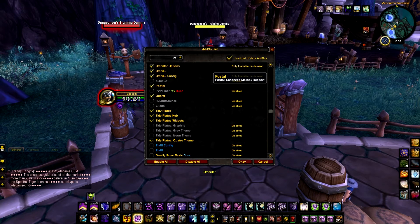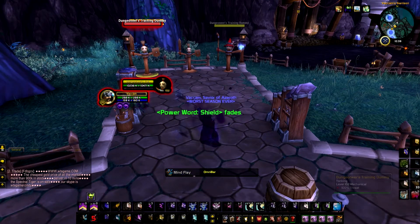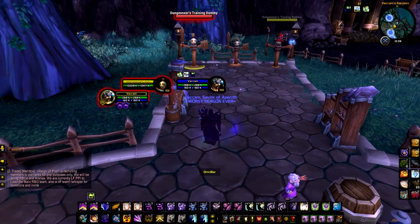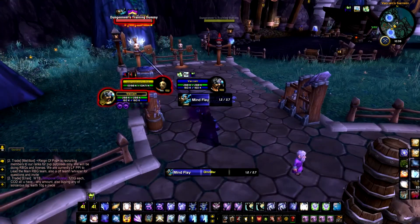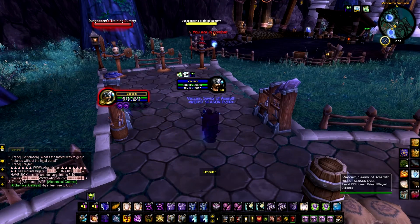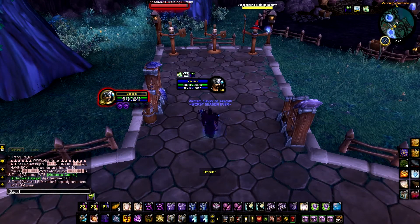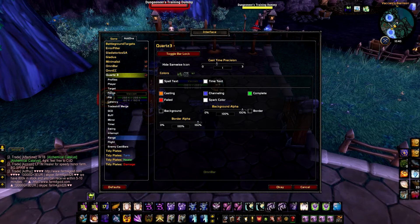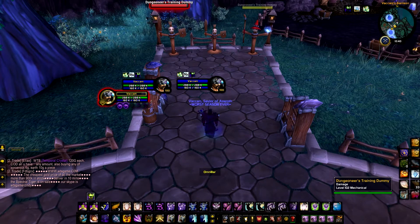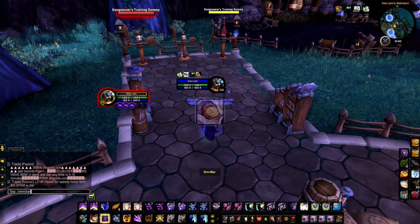Postal is just for your mailbox to collect all mail at once. Quartz is my casting bar — this bar here. If I set myself as focus you can also see my casting bar there, so if an enemy is casting Polymorph I can time a silence or focus silence. You can also see it for enemies. You can configure it by typing '/quartz'. I'm using it for my target, my focus, and my own casting bar. I also like seeing my global cooldown underneath the bar.